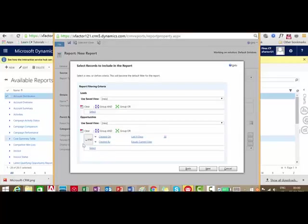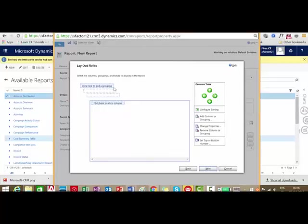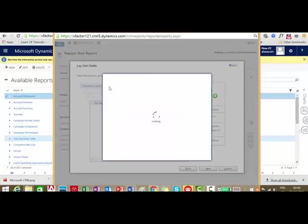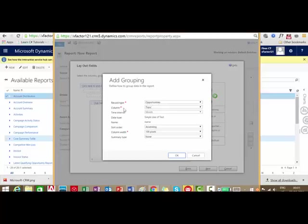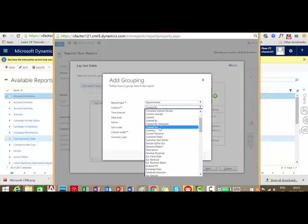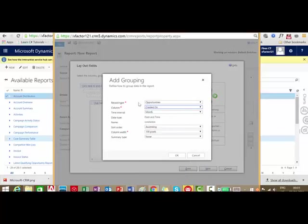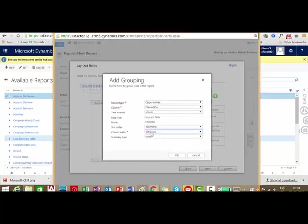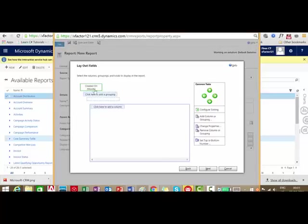The next step is to select the layout of the report. There are two options: click here to add a group, and click here to add columns. I click to add a new grouping. I will group based on the created on date. We can also mention the sort ordering — ascending or descending — column width, summary type, and data type. So the record set will be grouped based on the created on date.